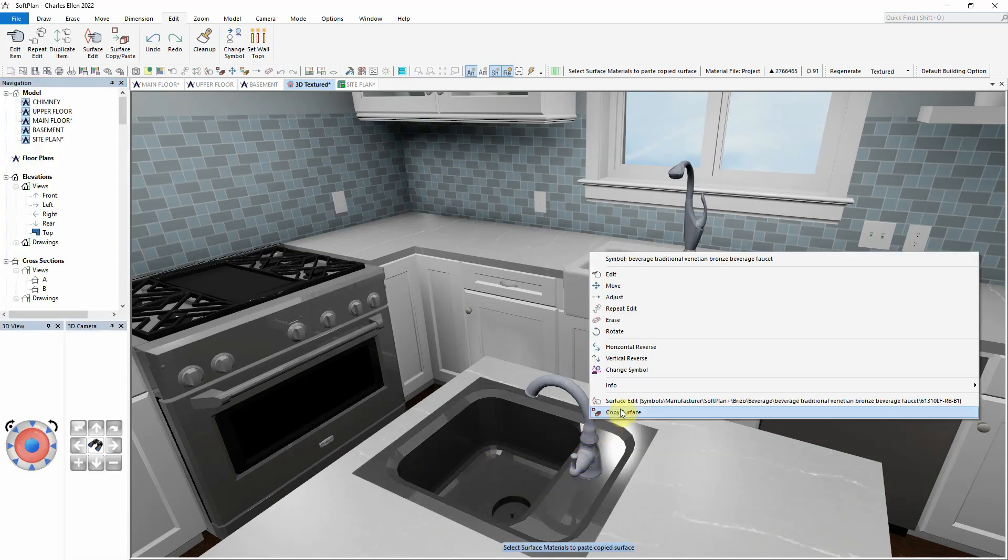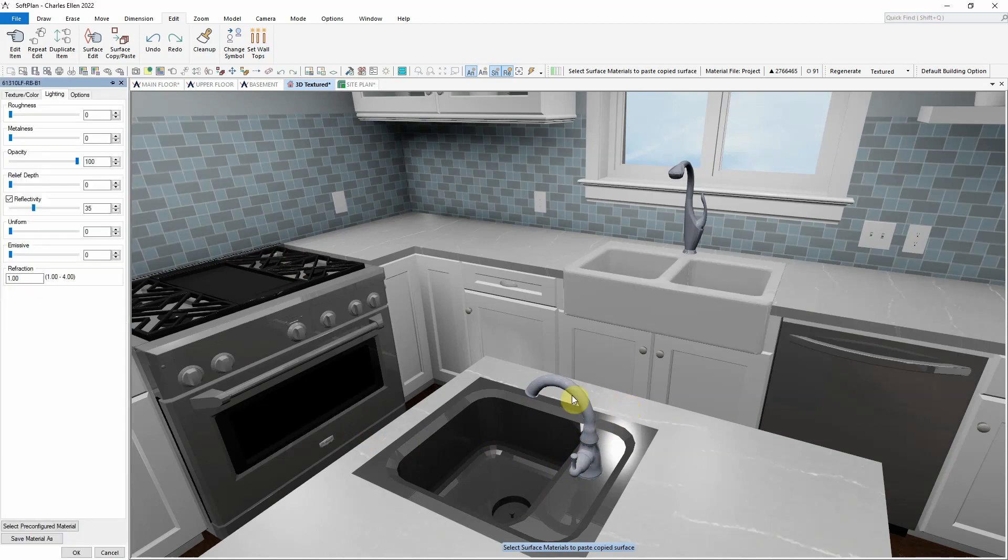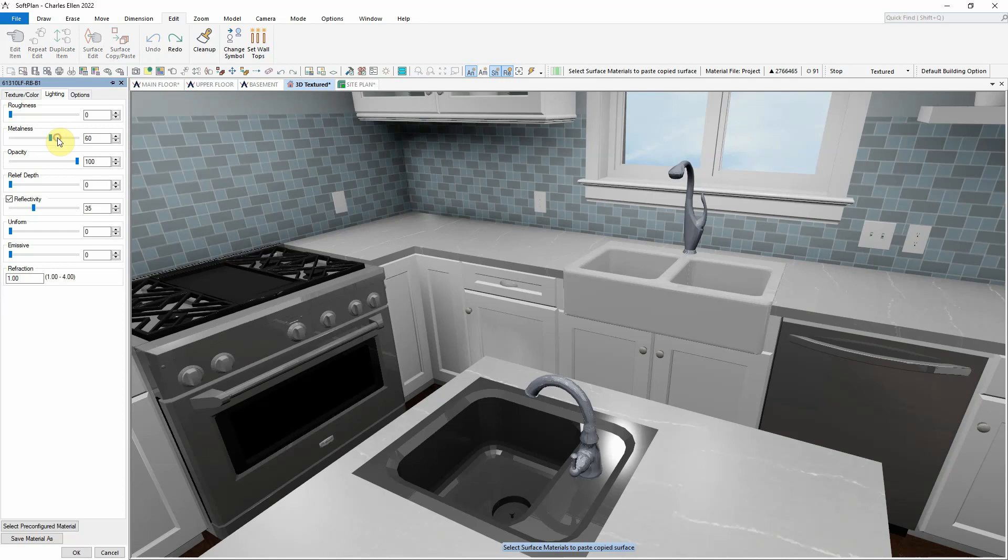Finally, using the right-click surface edit, modify the faucet that resides in the small sink in the island. Take note that the reflectivity is already enabled and set to 35. Increase the metalness value from 0 to 60.